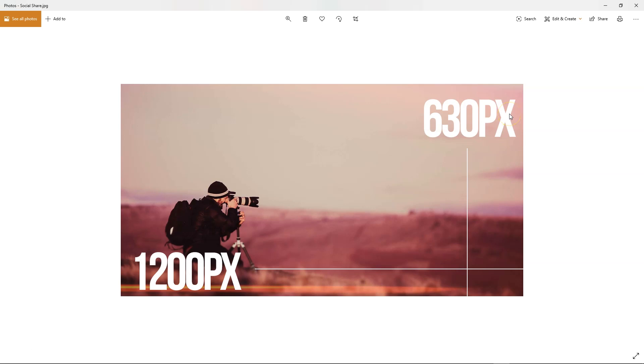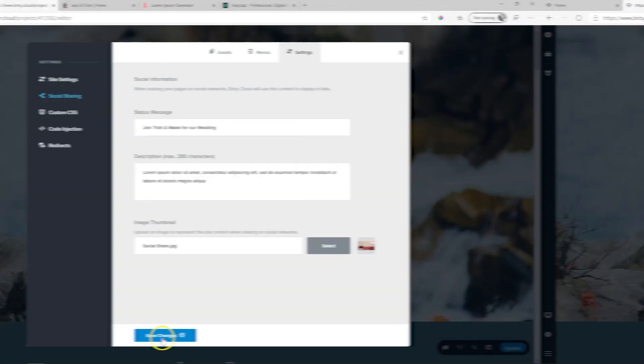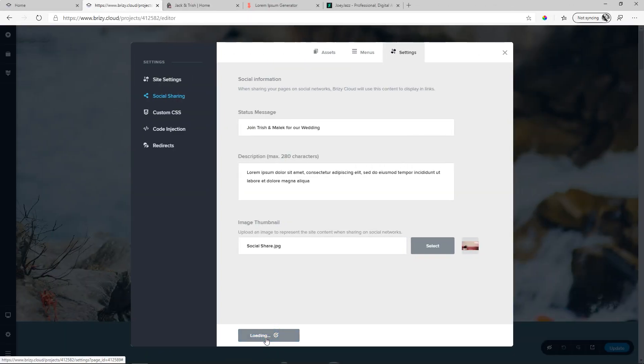It doesn't have to be exact these pixels, but the recommendation is to have it in this aspect ratio, 1,200 to 630. And then the image will look good on Facebook. Save our changes.